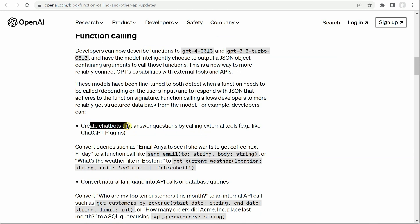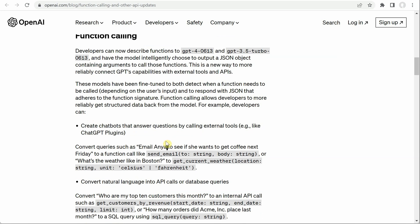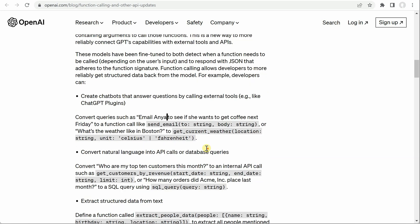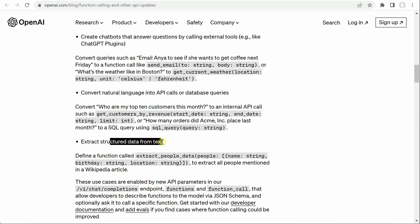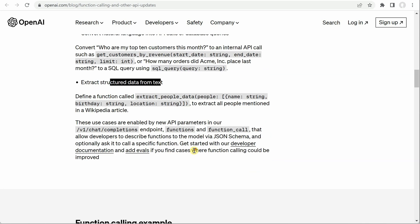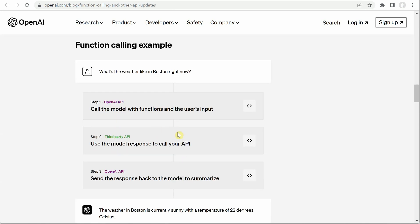This feature provides many capabilities. You can integrate it with external tools like ChatGPT or even your own tools written in Python. You can convert API calls into database queries, extract structured information from your text — all these things you can do. They have given a nice example here which we will also see in the demo.